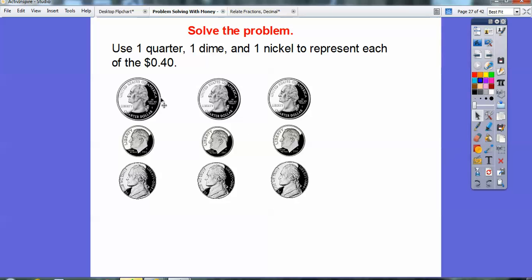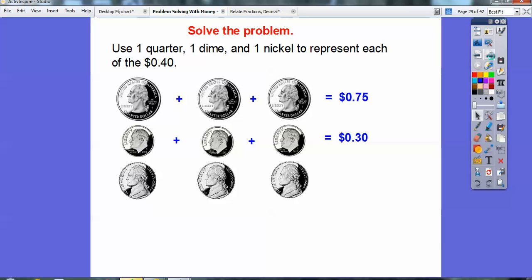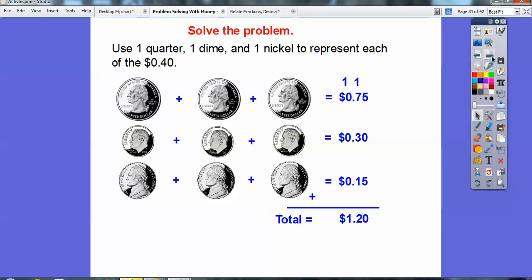Then I add up the quarters — three quarters adds up to 75 cents or 75 hundredths. Add up the dimes — three dimes is 30 cents. Add up the nickels — five, ten, fifteen — that's 15 cents. So adding them all up: five plus five is 10, carry the one. One plus seven is eight, eight plus three is 11, plus one more is 12. The decimal comes straight down, carry the one — so the total is $1.20.